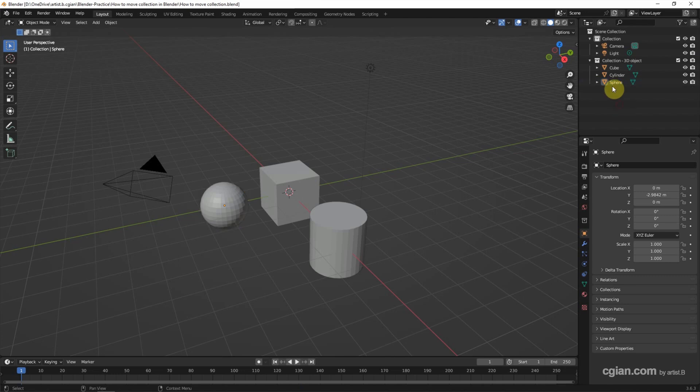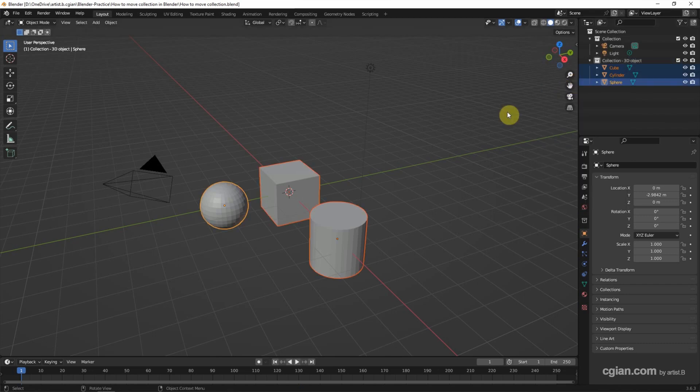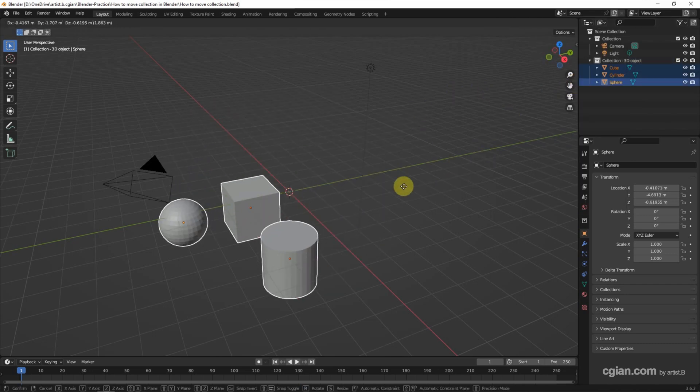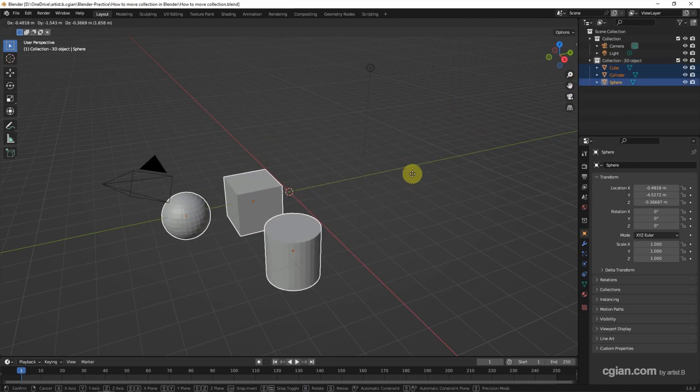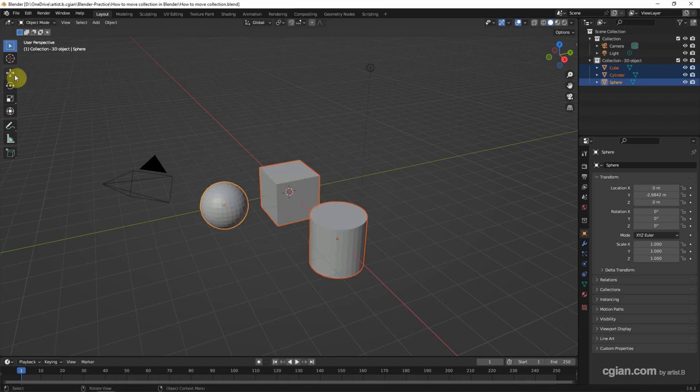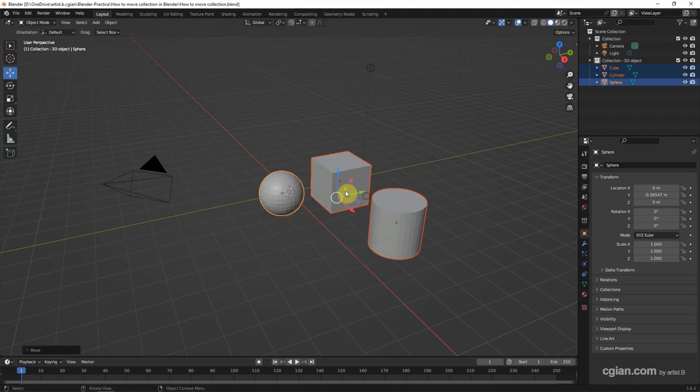If you want to move the objects in the collection all together, we can select the collection and right-click and select objects. And then we can press G to move the collection all together, or we can use gizmo to move them all together.